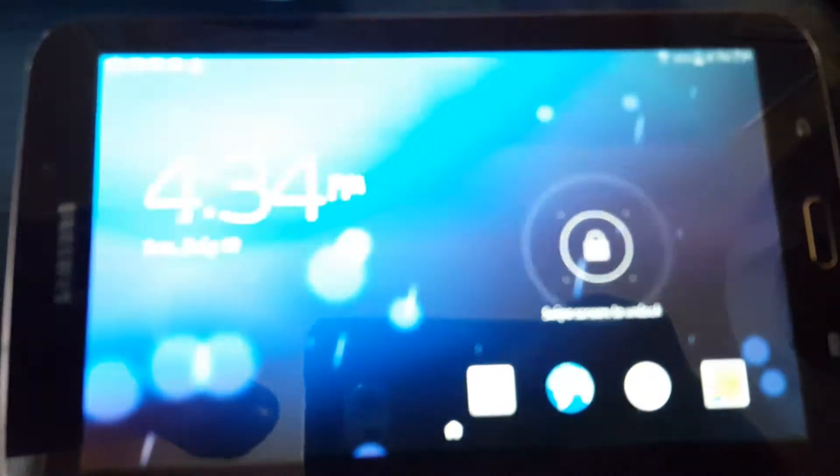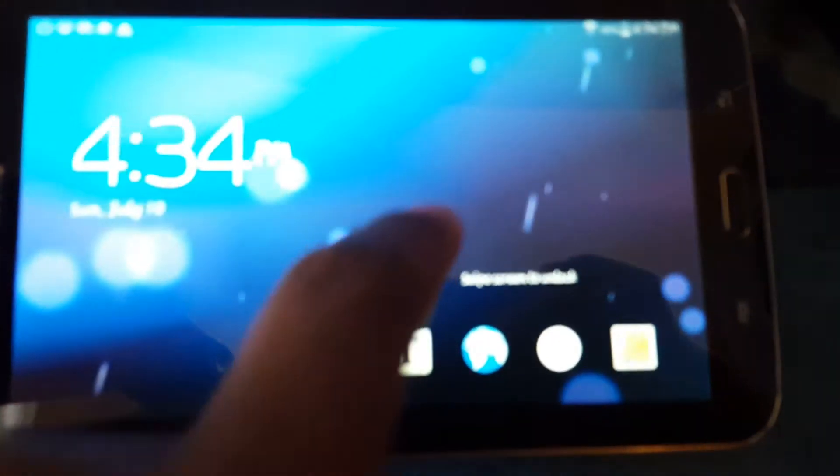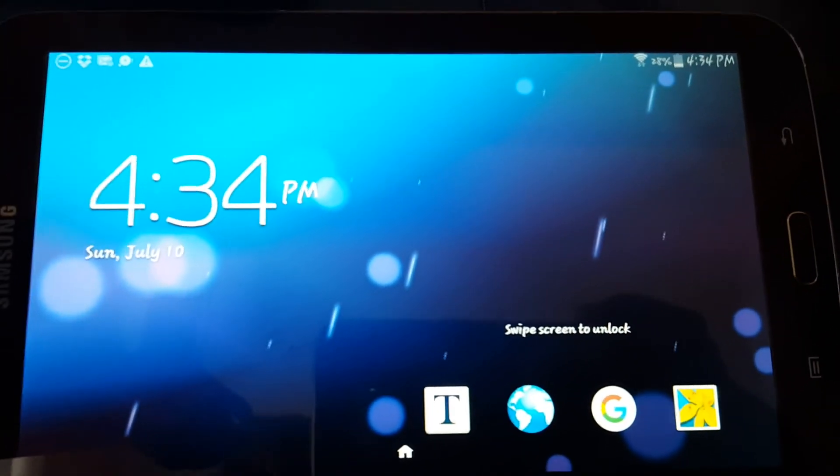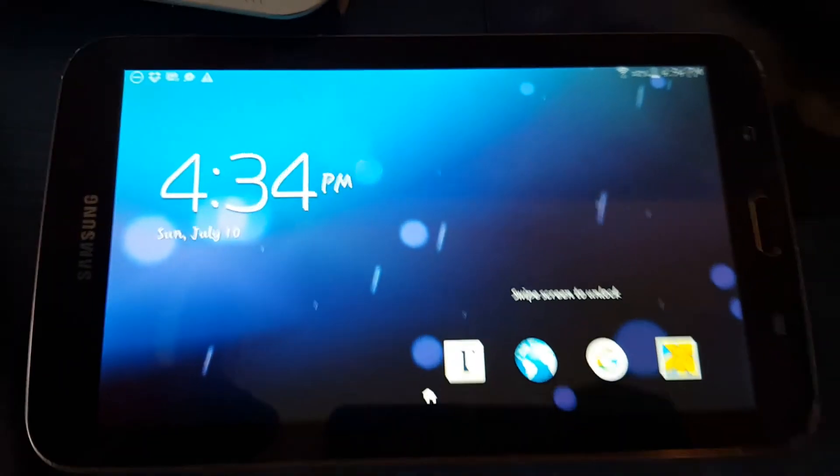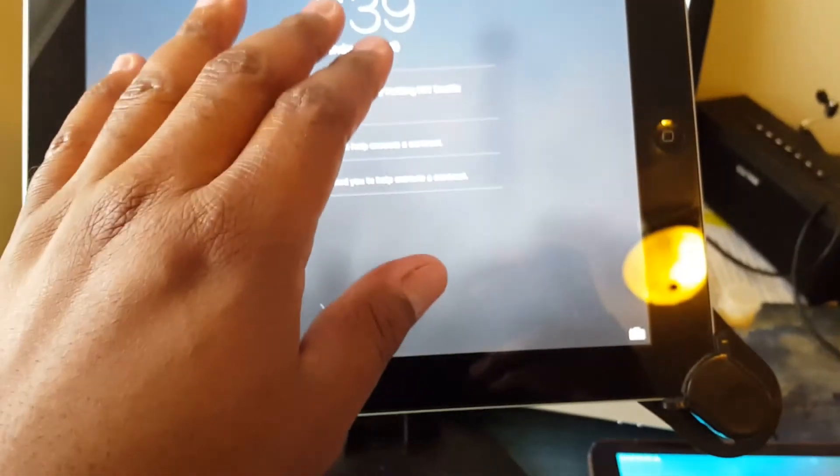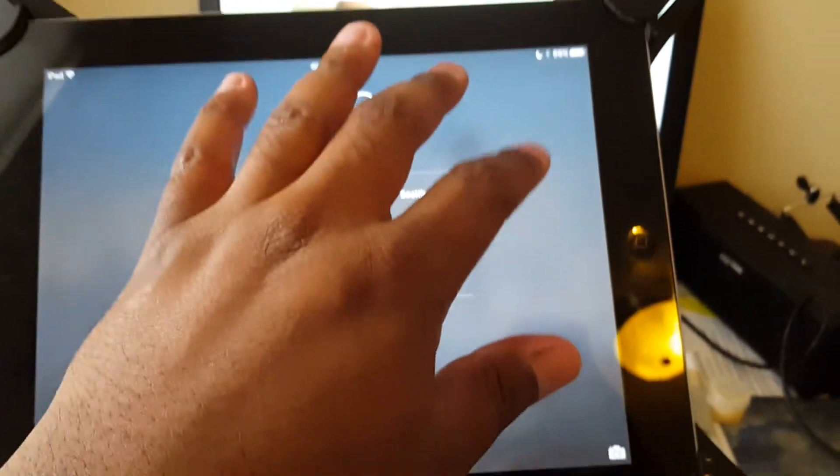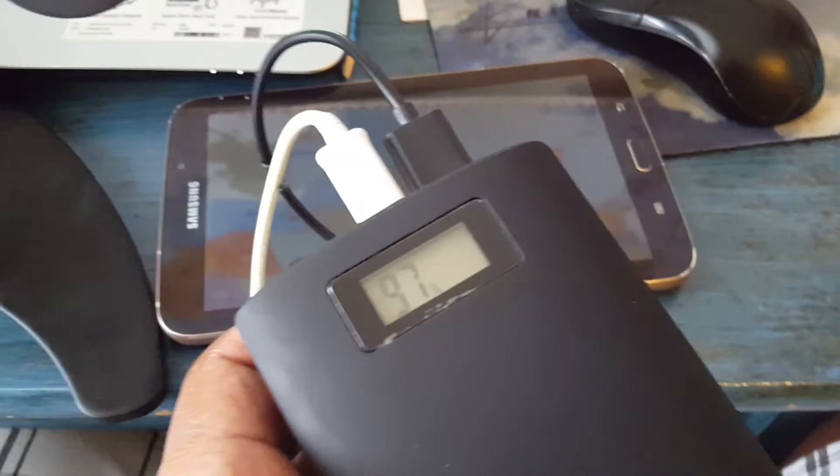This is a Samsung tablet here. It's at 28% battery. Then I have an iPad here, and it's at 96%. So this one battery pack is going to charge both of these.